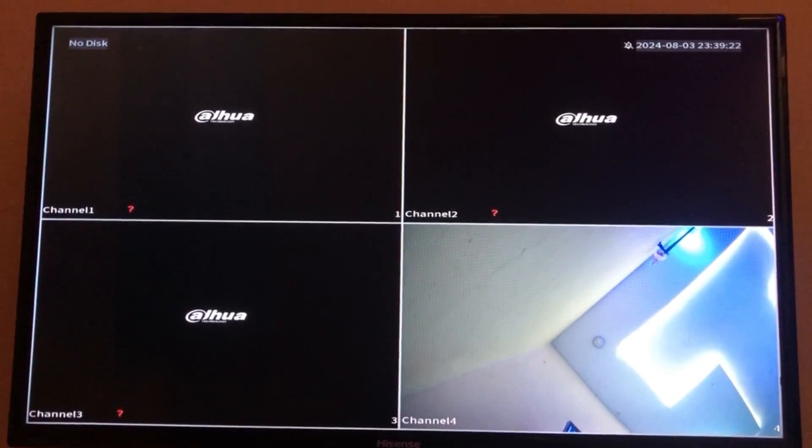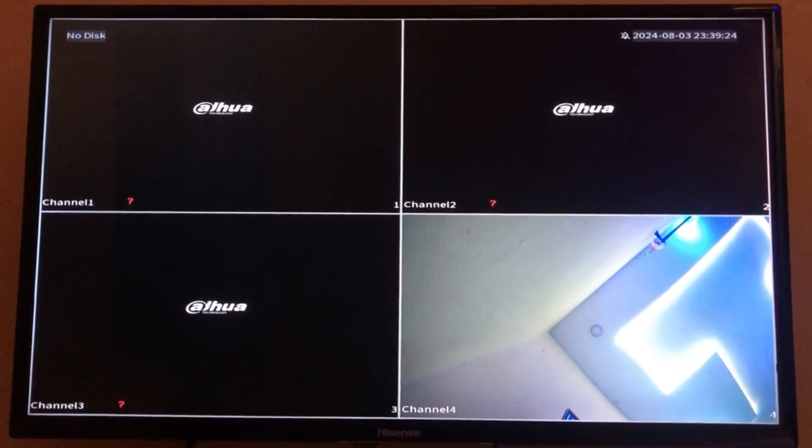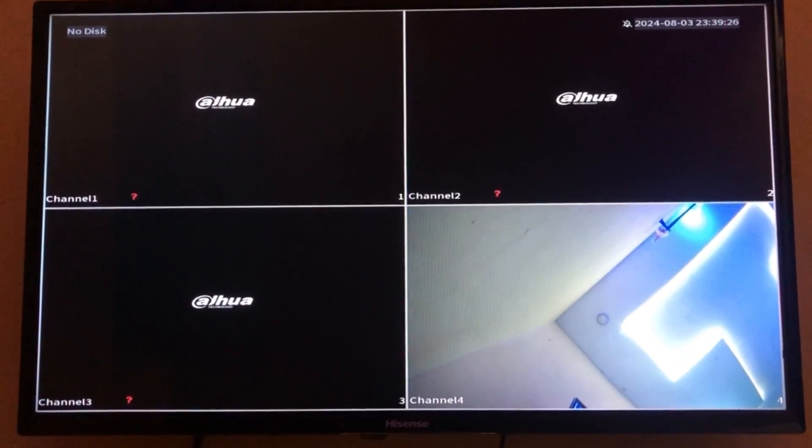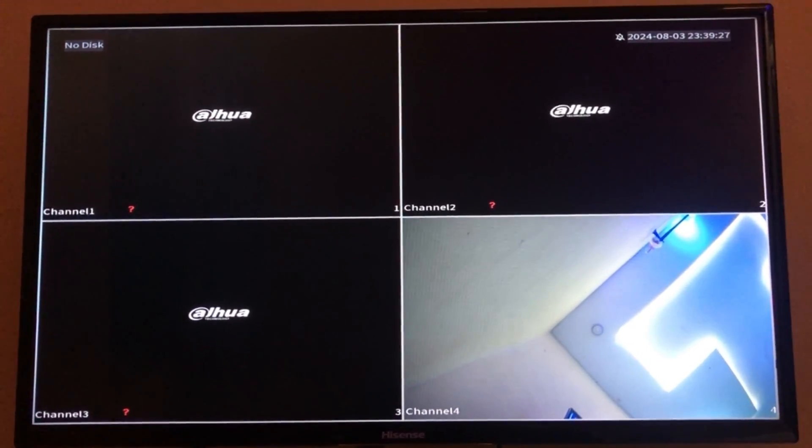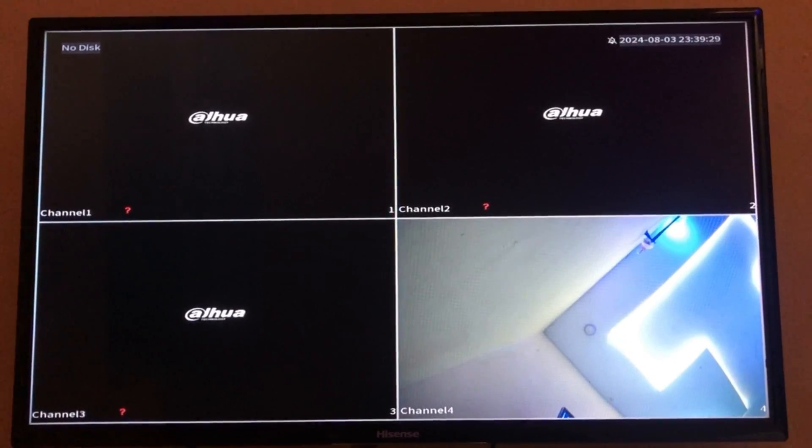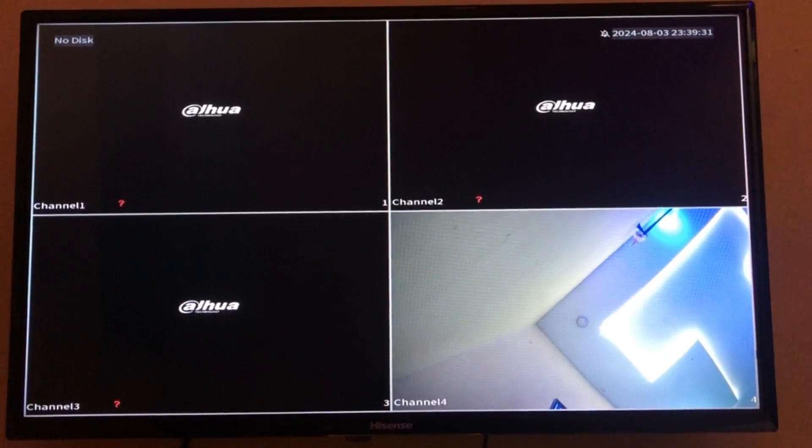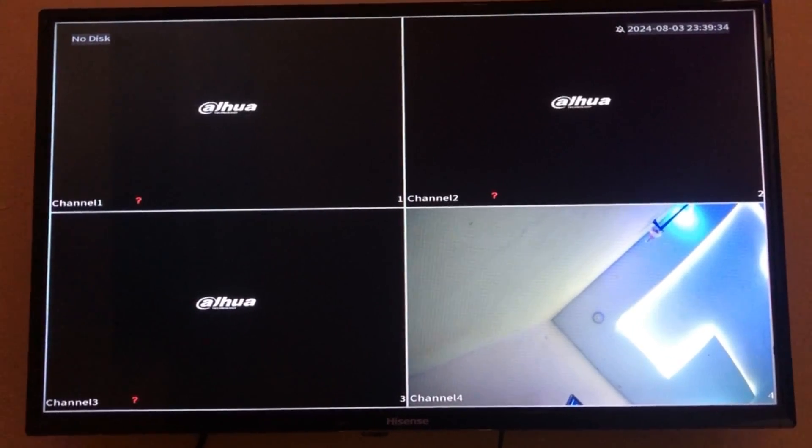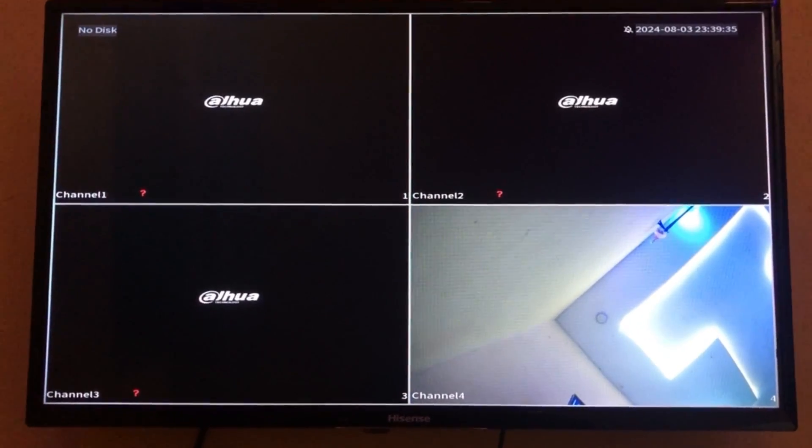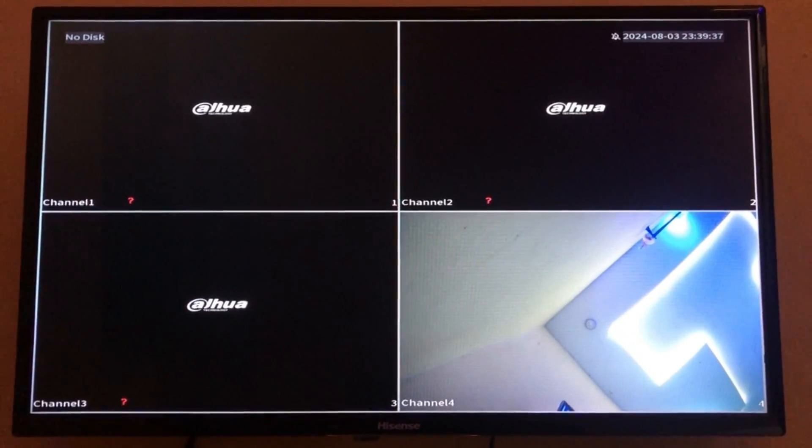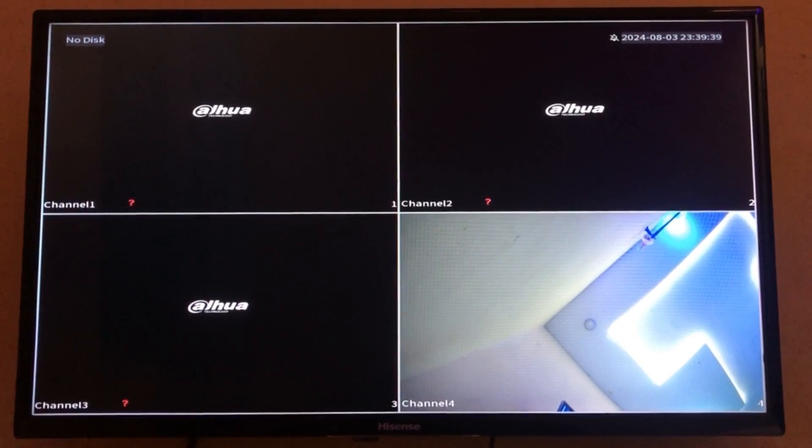Instead of using the DVR app, you can use your PC to view the camera. In today's video, I'm going to be using a Dahua product. Remember, you can do this with any DVR at all as long as you have their CMS.